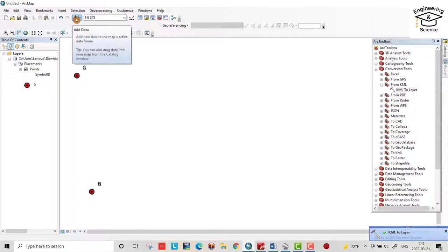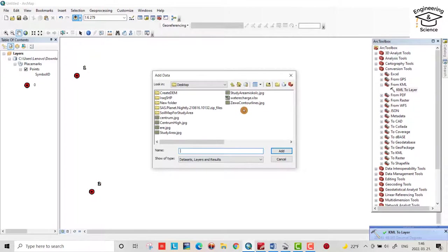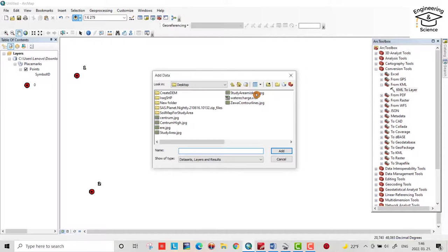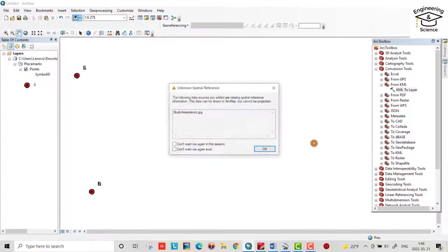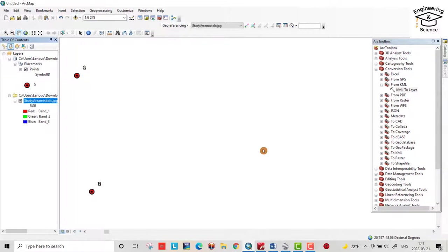Then from add data, Study area Miskolc, add. The following data sources you added are missing spatial reference information. Yes, there is no projection, that's why it informs us. Okay.